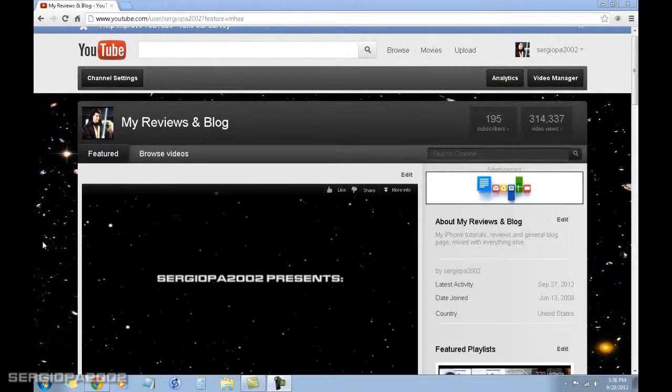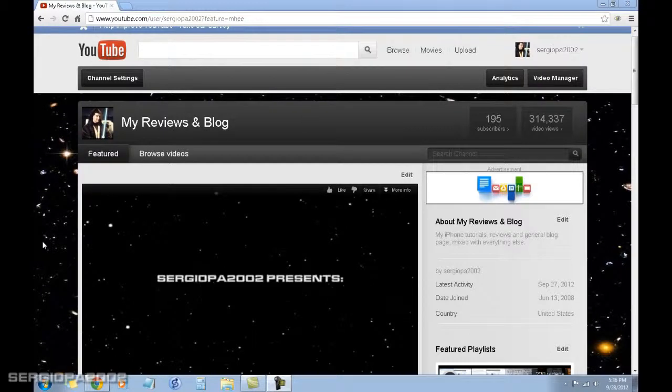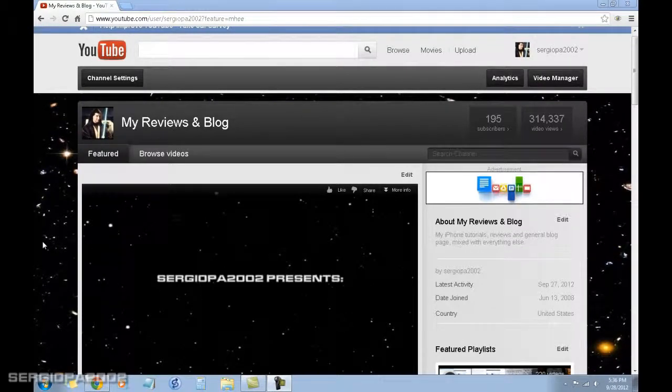Hello friends and welcome to this video. Today I'm going to show you how to make your computer, specifically your PC using Windows, faster.